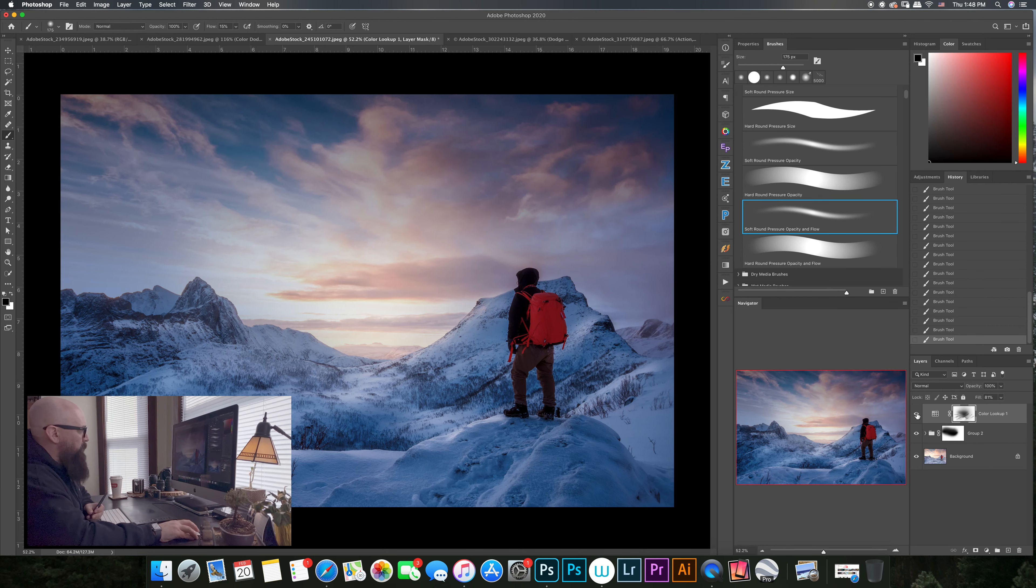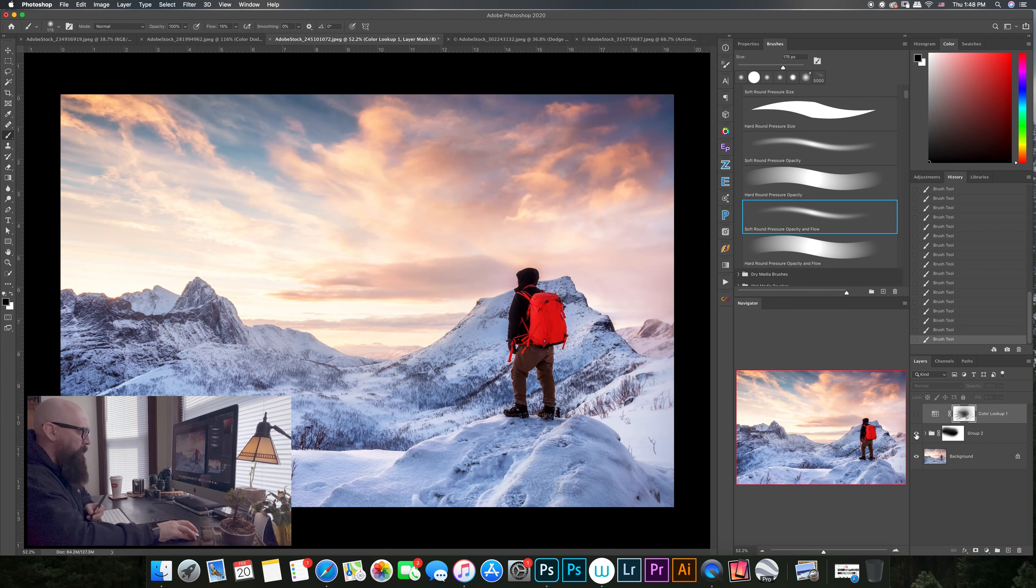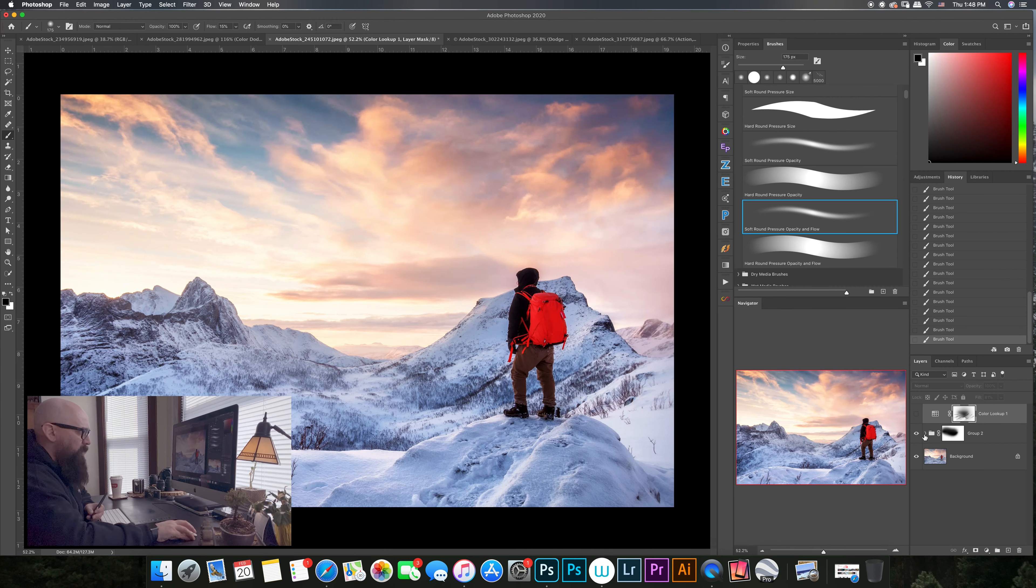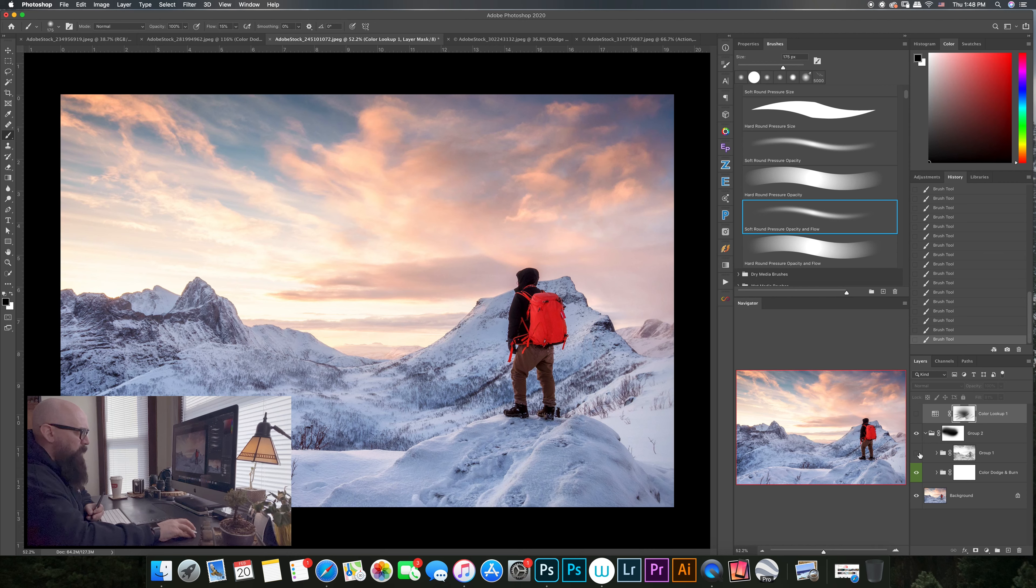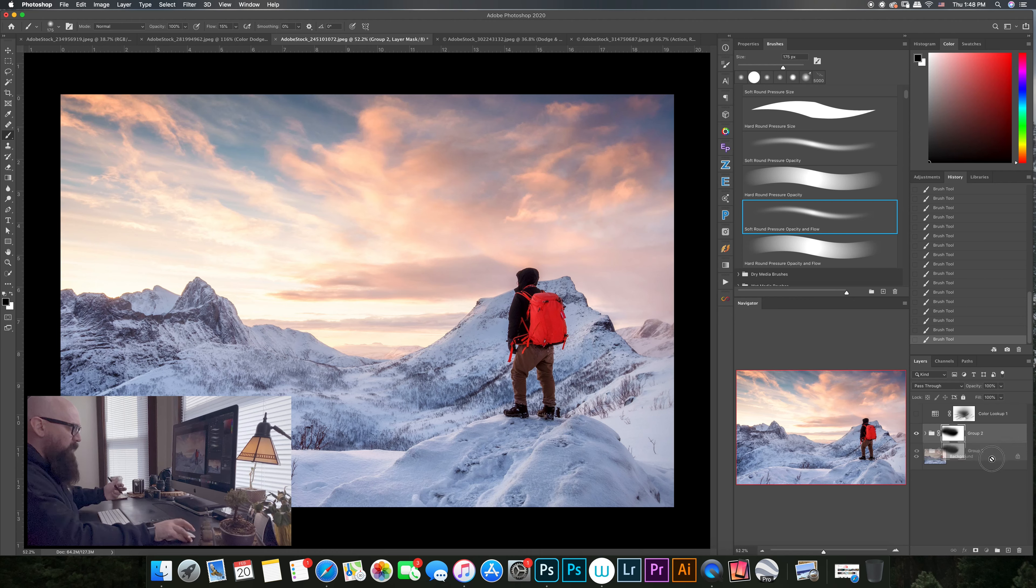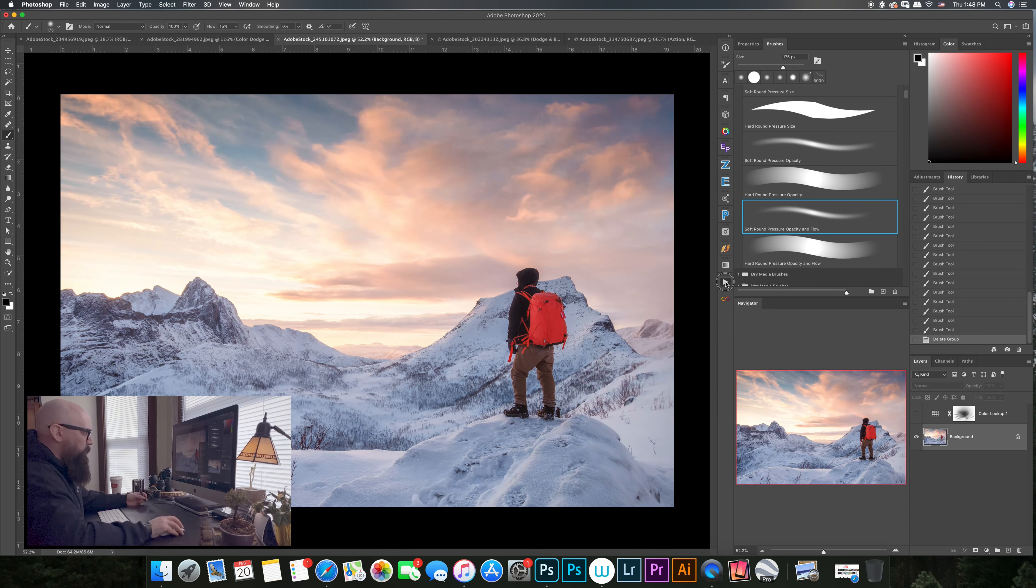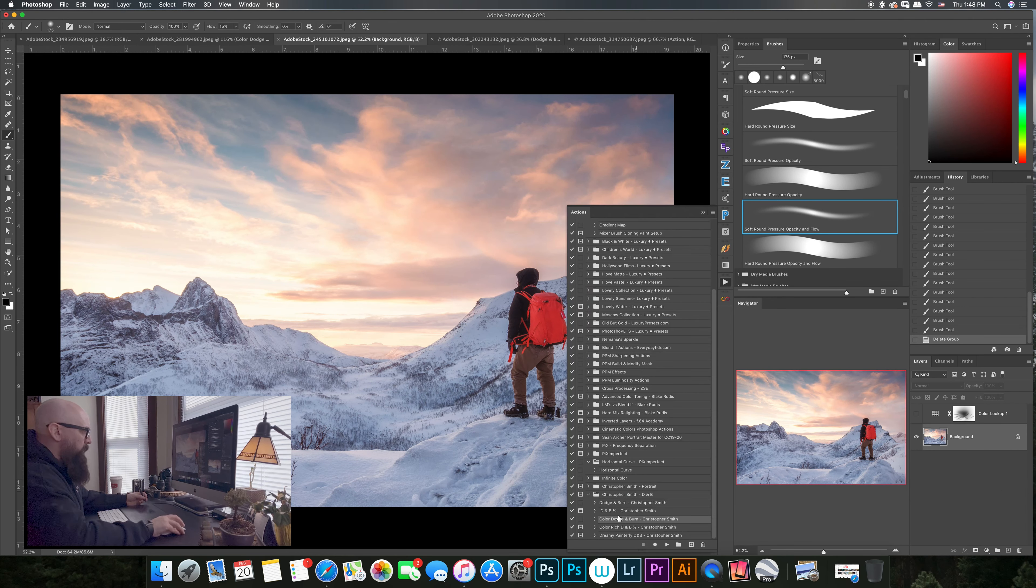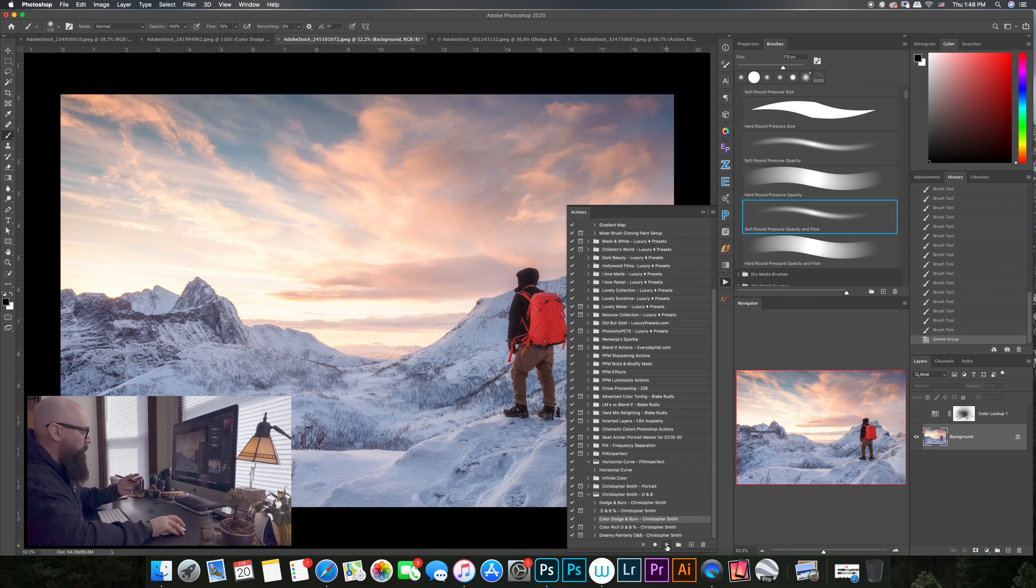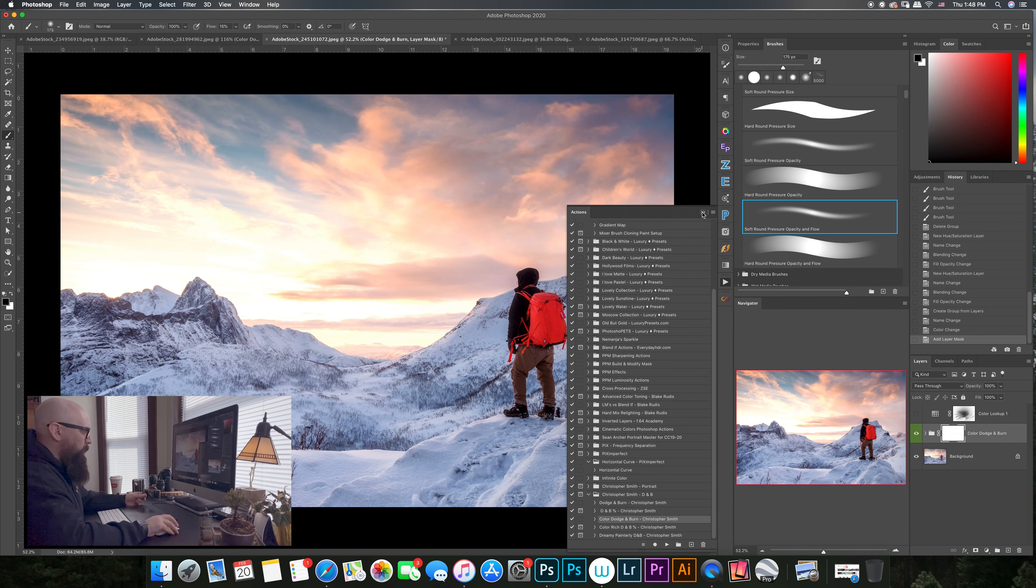Let me get rid of all this and let's just do it with the actions. So there's the color dodge and burn we did in episode three. Boom, there's that. Now we're going to go ahead and do the color rich.